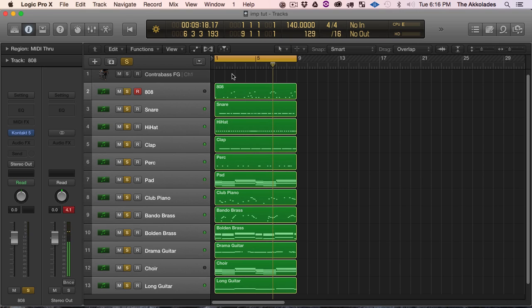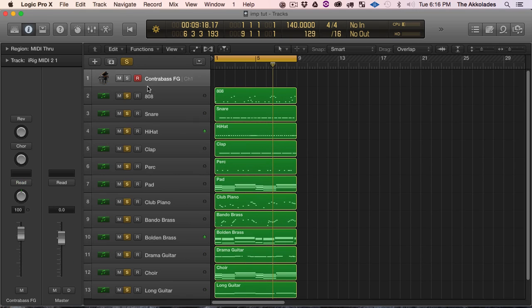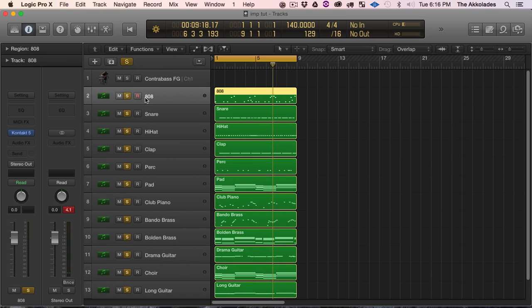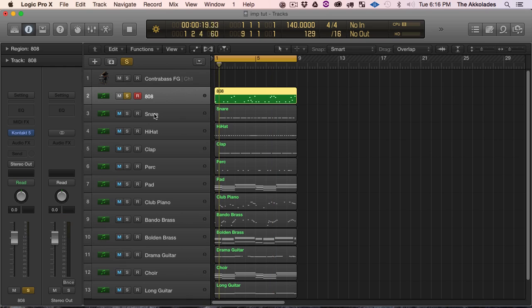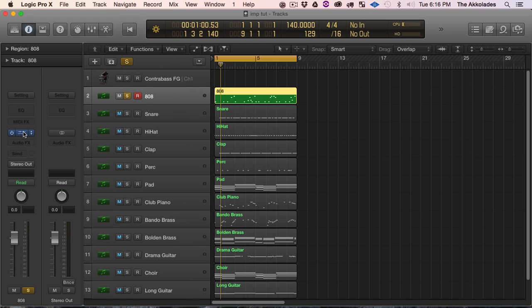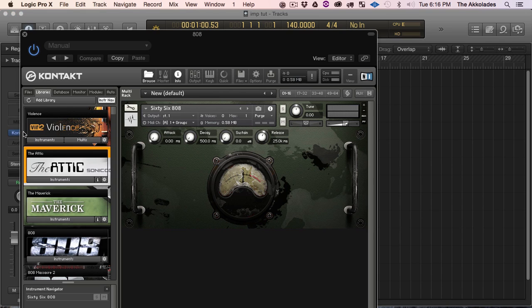Alright, so I see something is not playing. So I know my 808 is not playing.